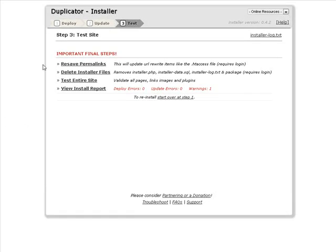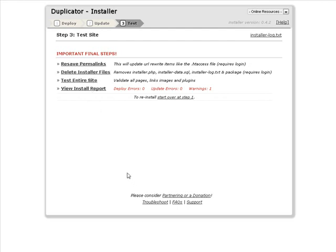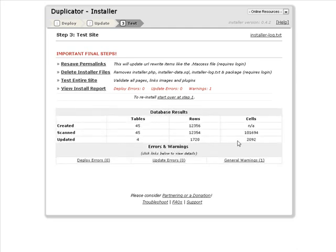Here we have some final notes so resave the permalinks, delete the install files, test the entire site and view the install report. Okay, so here it says we have one warning so let's have a look.